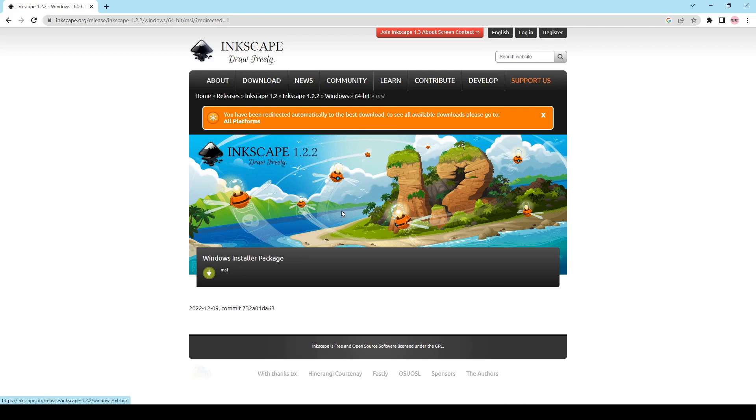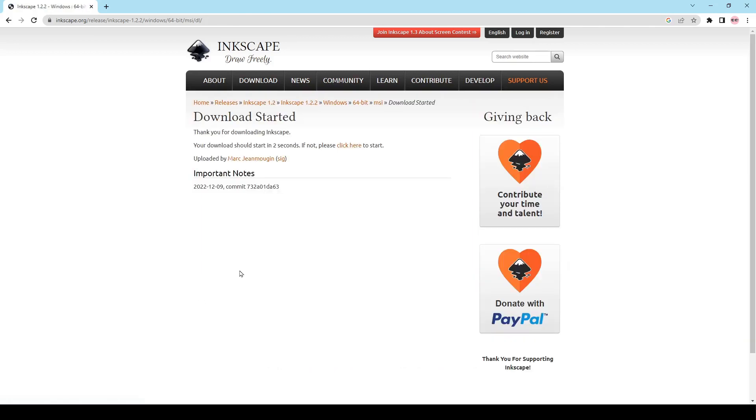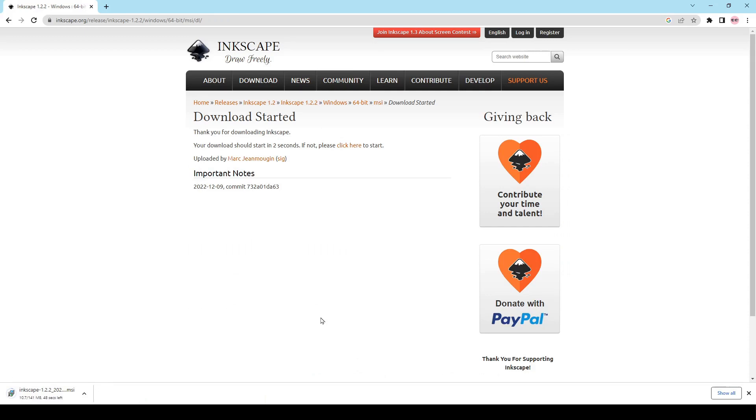I've got Windows 64-bit so we're just going to click on the Windows installer package and then the download is going to start. It's going to download there, it's not going to take very long.